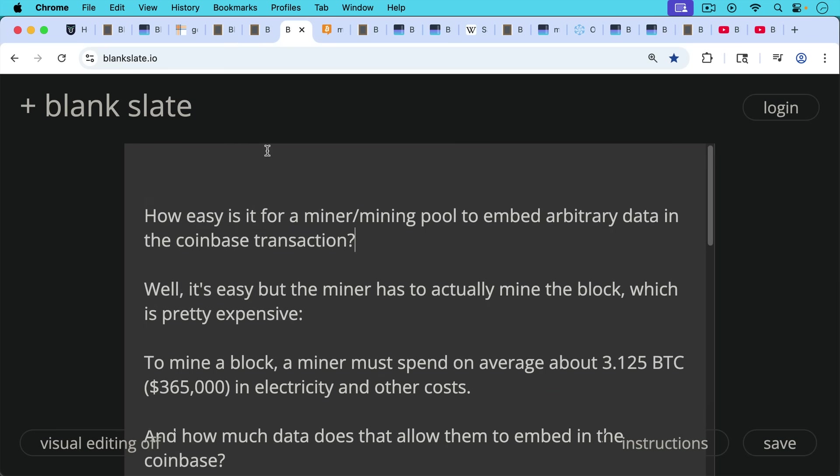Now, how easy is it for a miner or mining pool to embed arbitrary data in the Coinbase transaction? Well, it's quite easy, but here's the thing. The miner has to actually mine the block after doing that, which is quite expensive and quite difficult to do, as you would imagine.